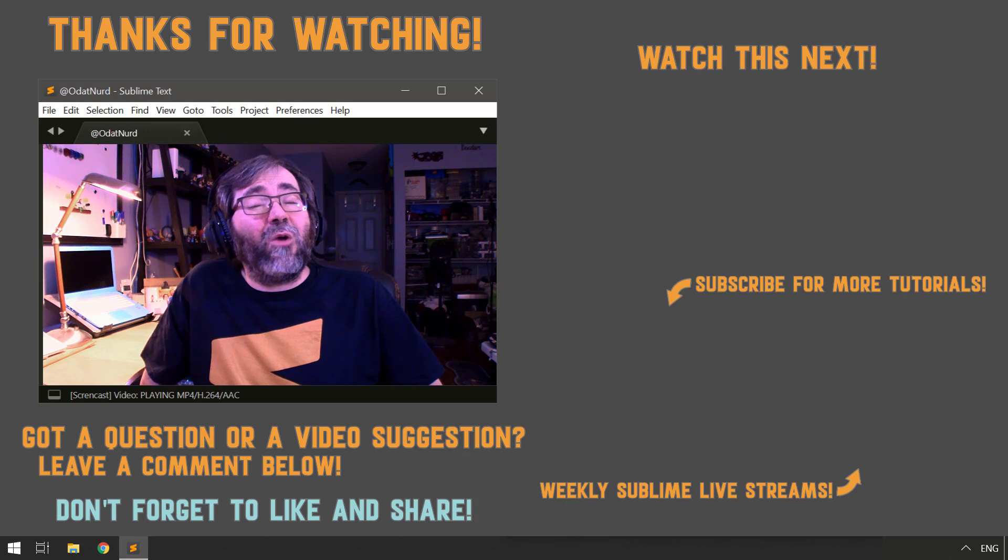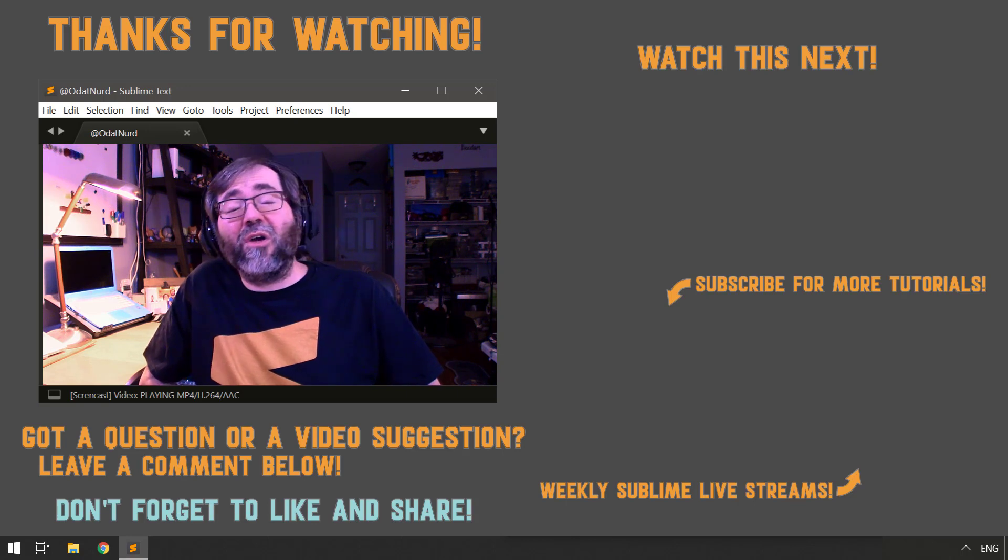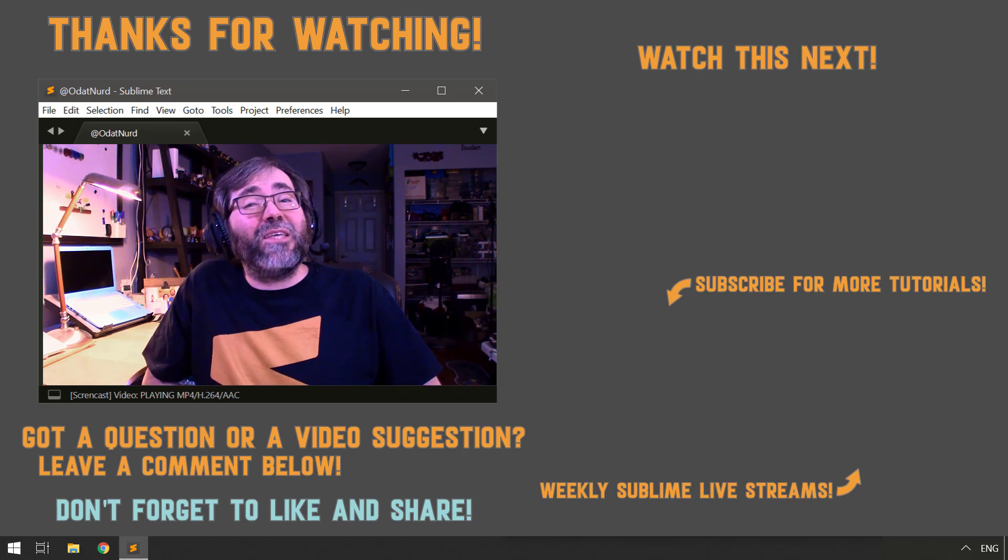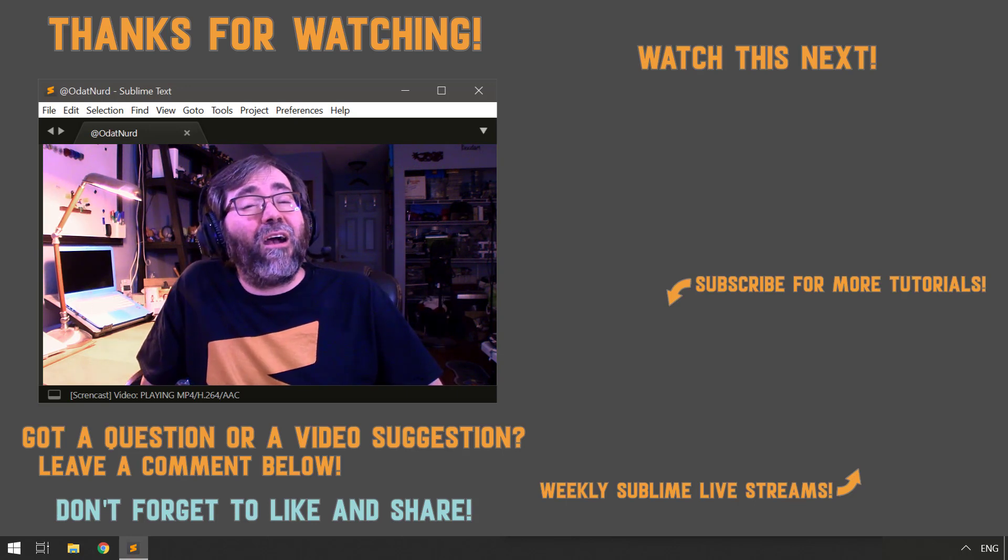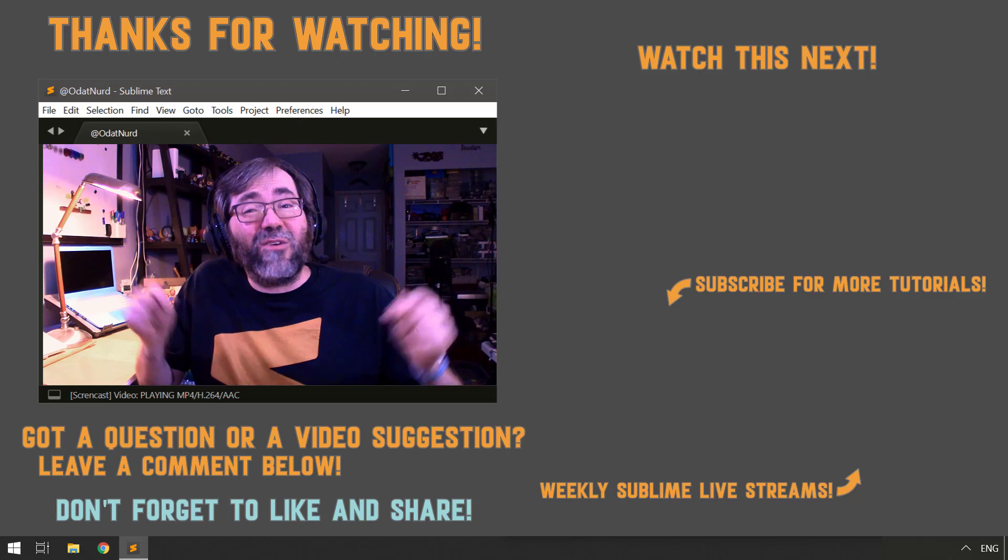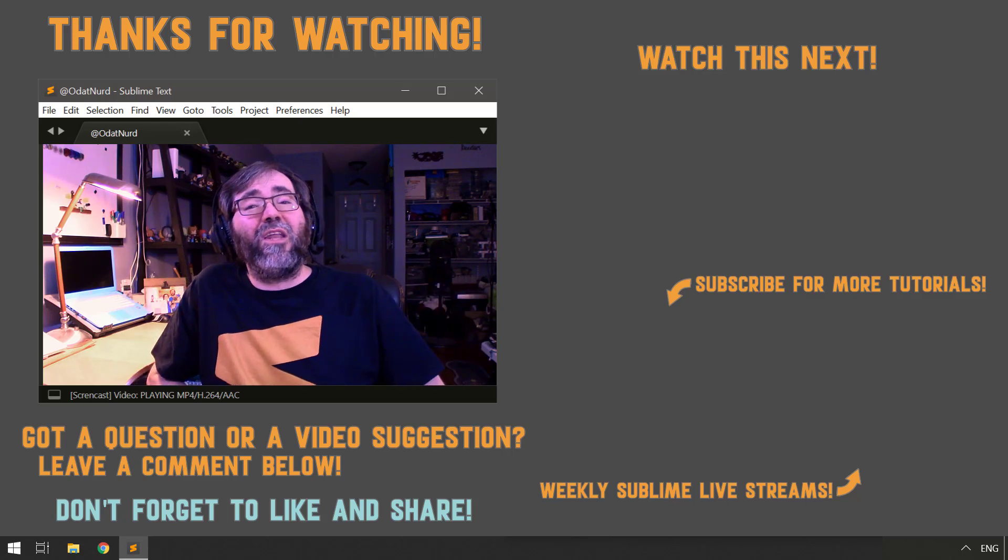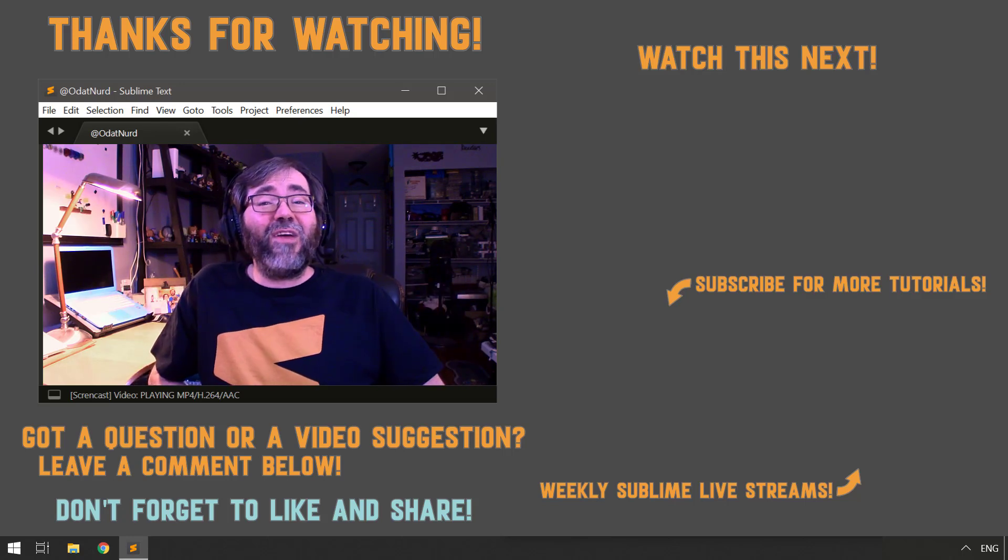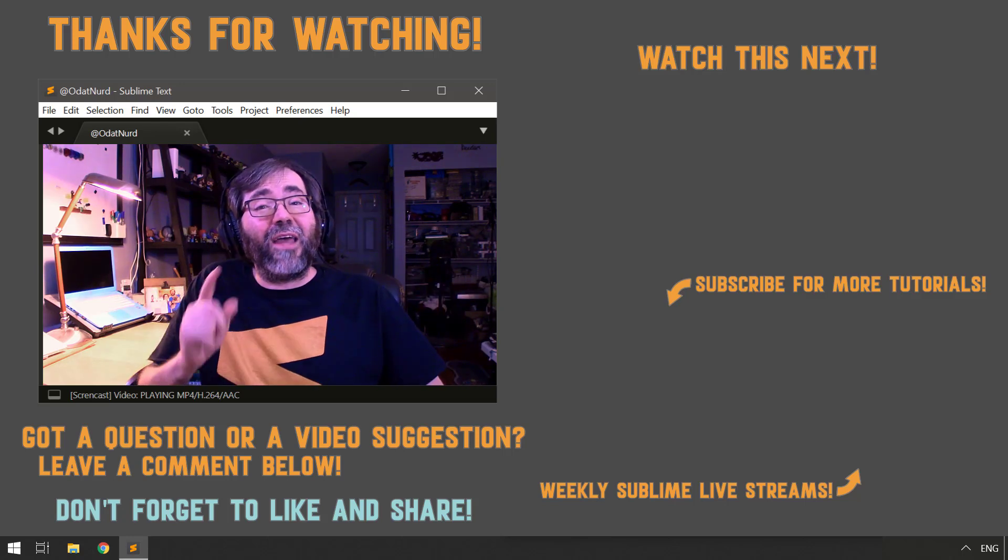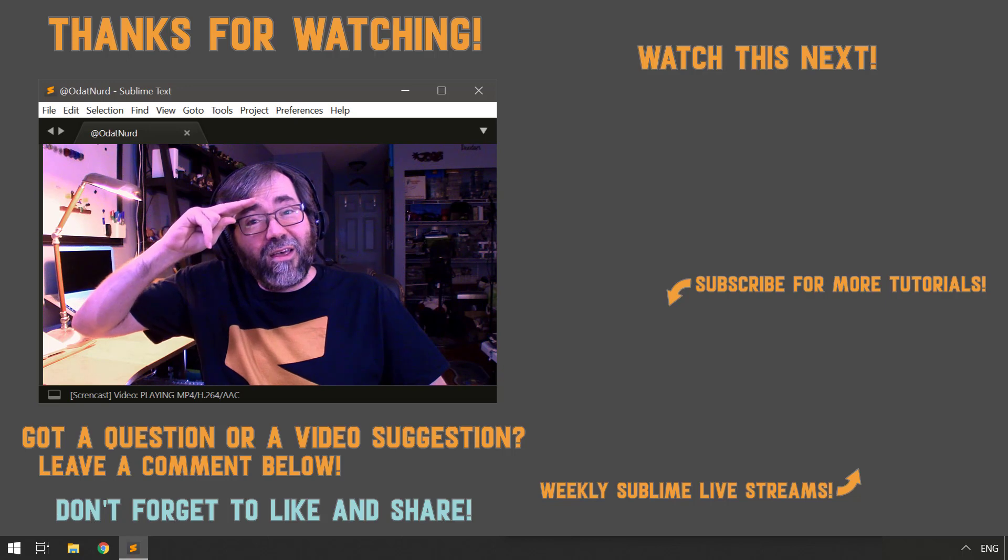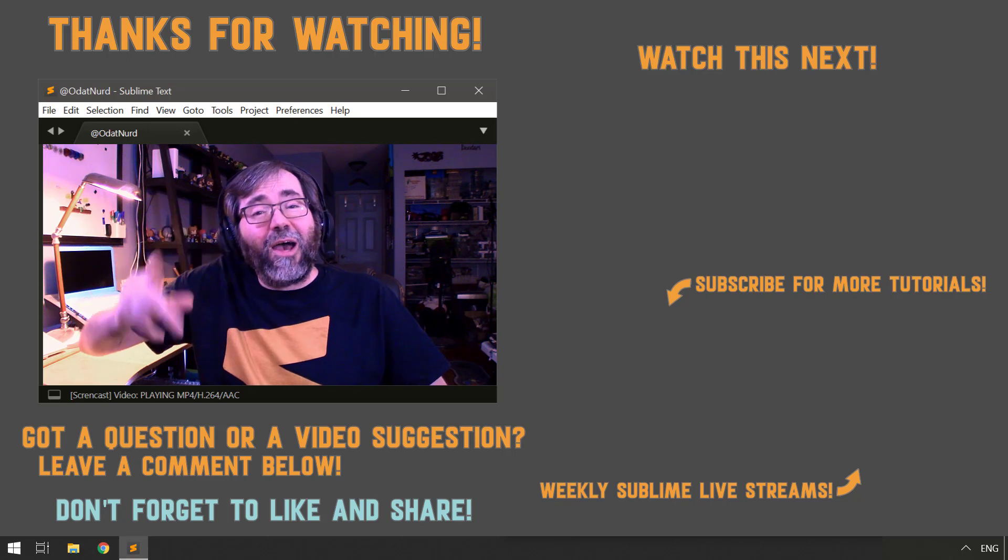Remember, you can always leave any questions, comments, requests for clarification, or topics that you'd like to make sure gets covered in this video series down in the comment section below this video. And until the next video, this is Odin Nerd asking you to please have a Sublime Day.